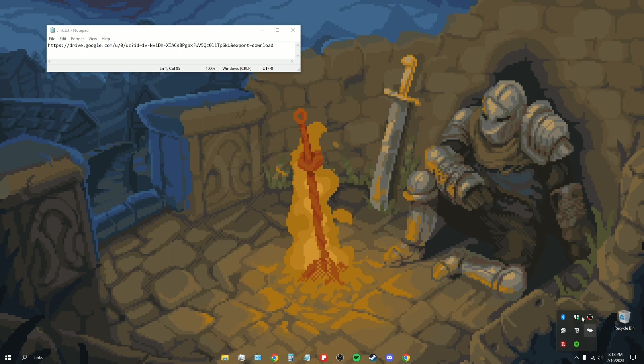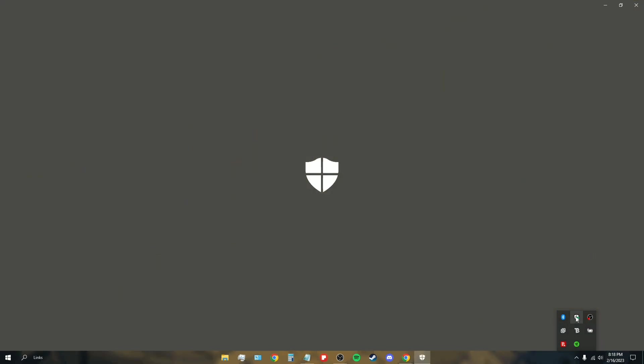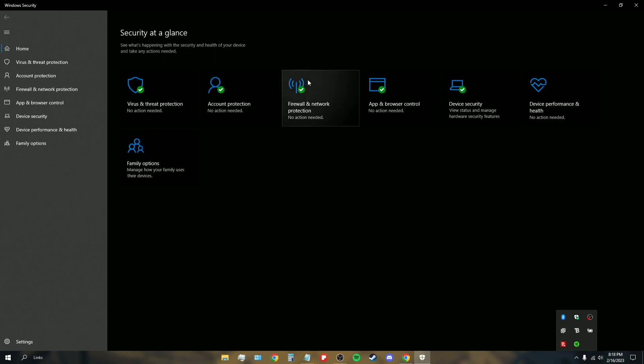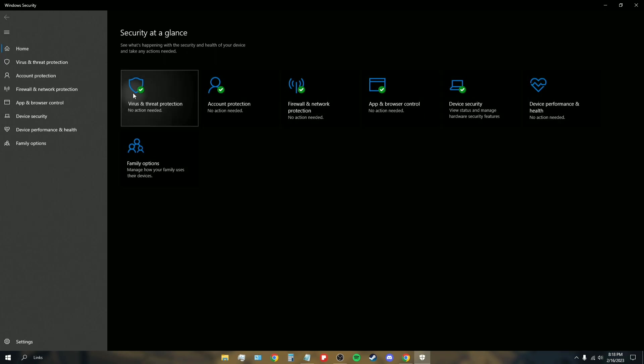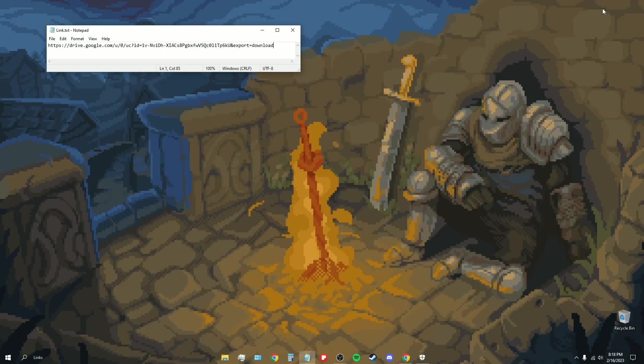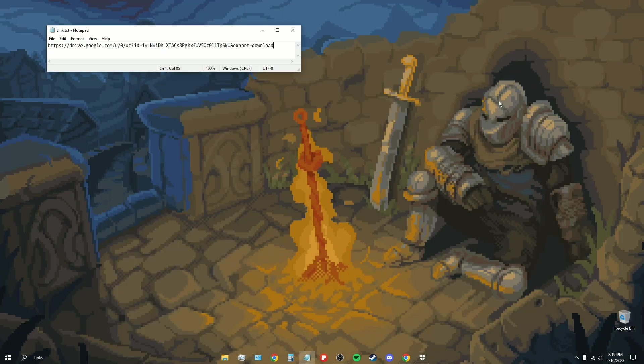Right here, I have BitDefender. It won't really show any options here, but you can see everything's checkmarked, everything is turned on. Obviously it looks a bit different here because of my antivirus, but everything is still activated.